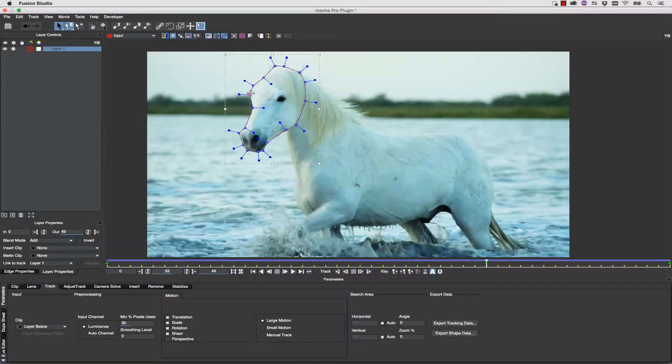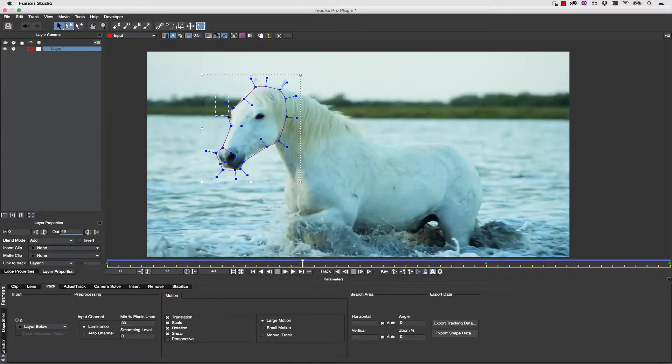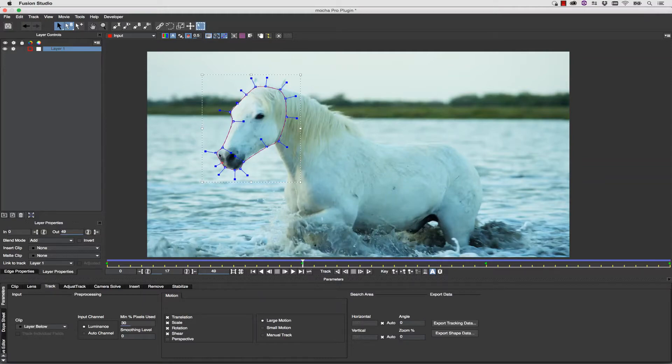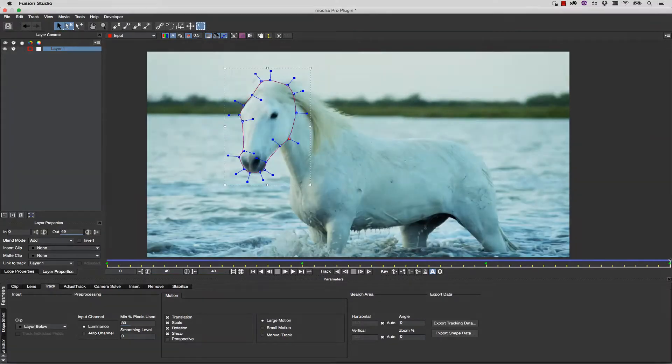Other than that, rotoscoping works the exact same way. You make an X-Spline or a Bezier, you track, and then you correct your shapes over time.